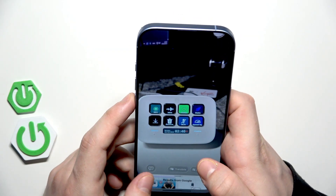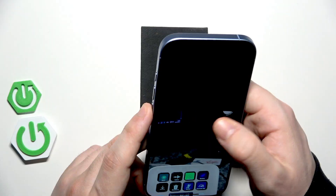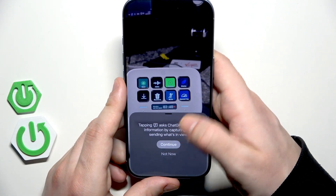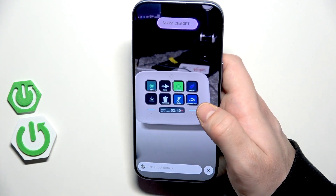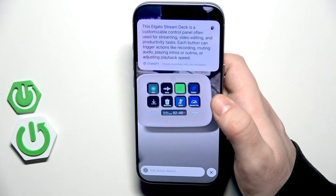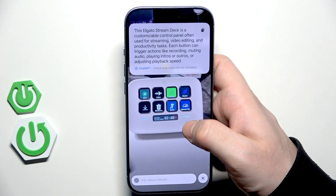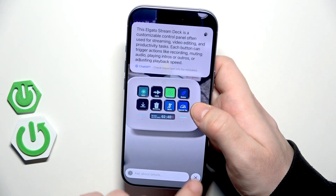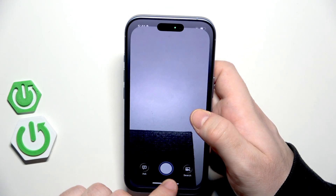We also have the Ask option on the left side. Click on Continue and we can ask ChatGPT about details — what it sees on the screen. It says that it's an Elgato Stream Deck, so it's giving us the answer. I highly recommend using that — really cool thing.